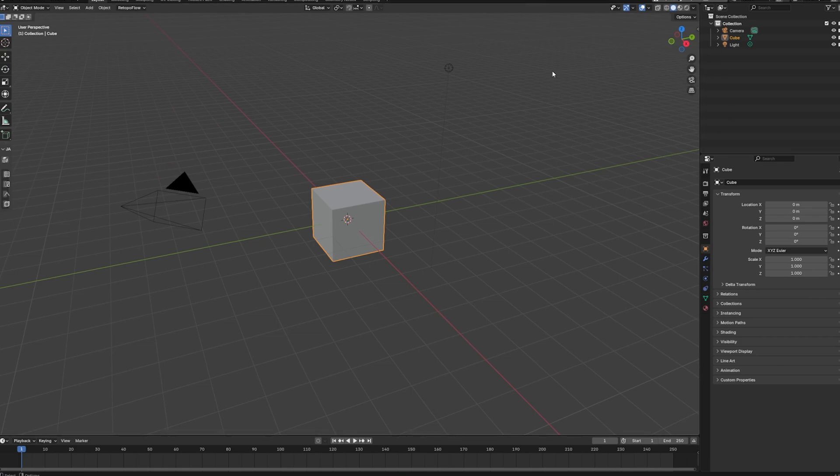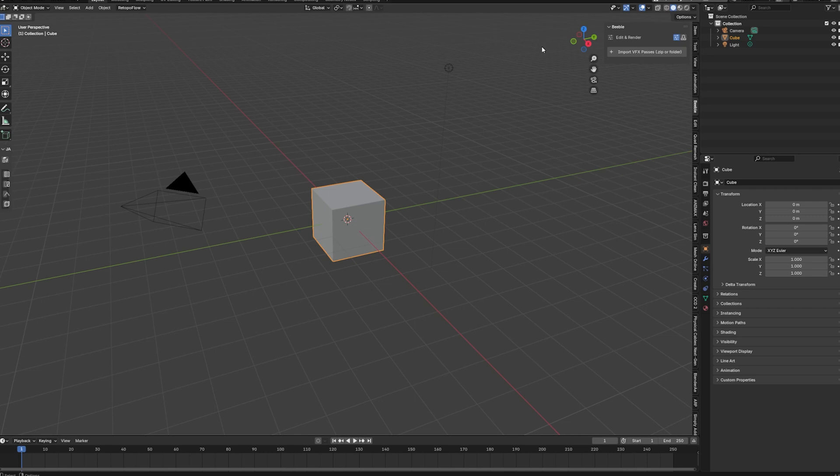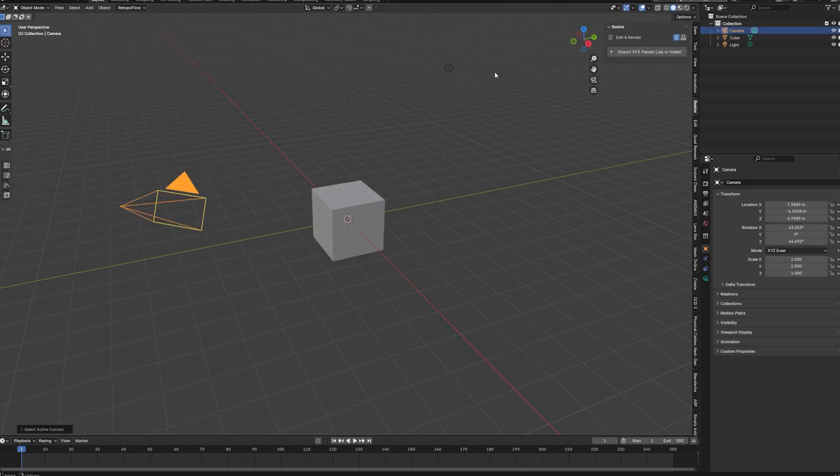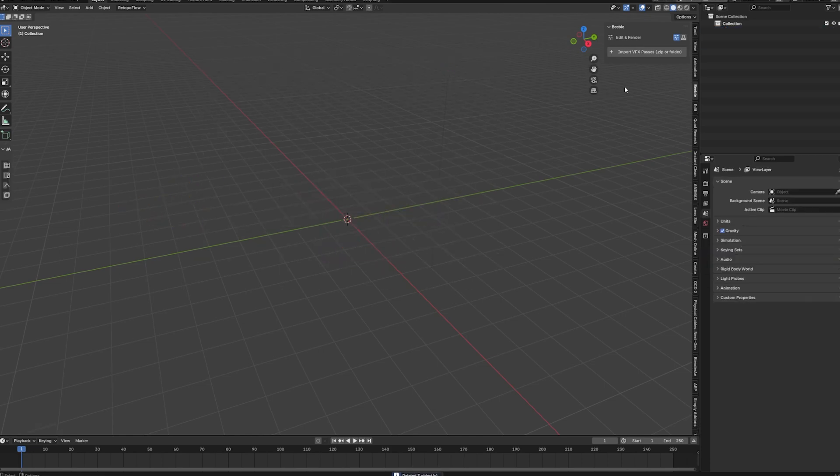And now we can open up our side panel. By hitting the N key. And there you will find the Beeple add-on. And once you just logged in with your Beeple account. We have the option to import our VFX passes. So first of all let's just delete everything that we have in our scene. And we can just start importing our files.